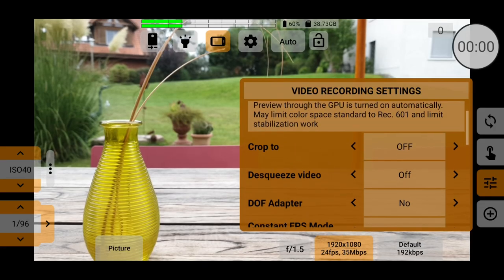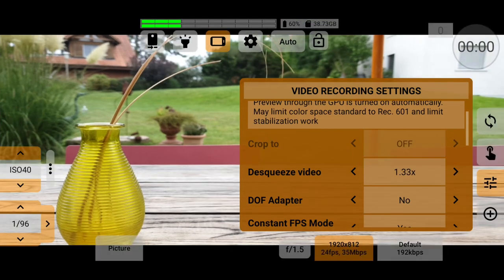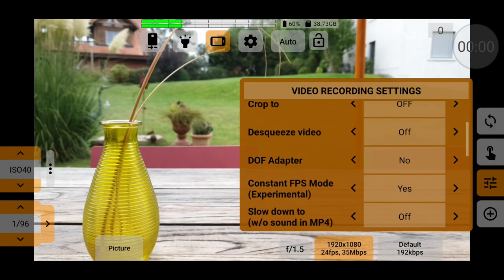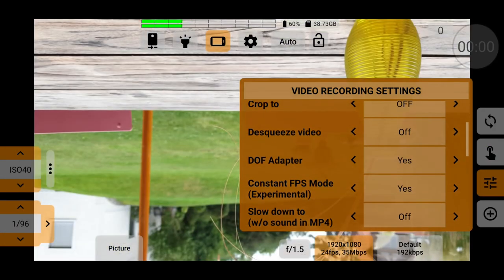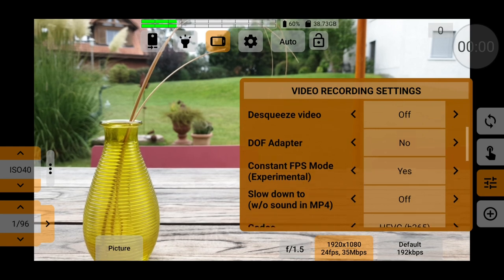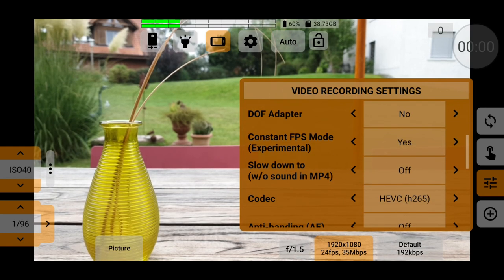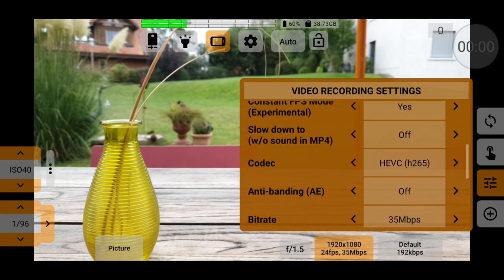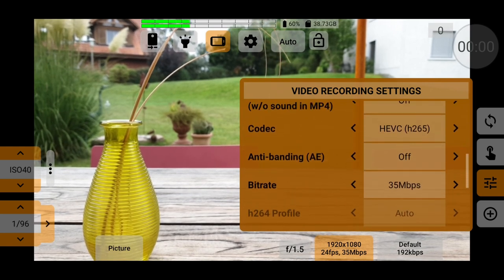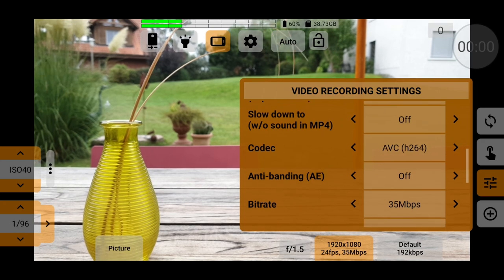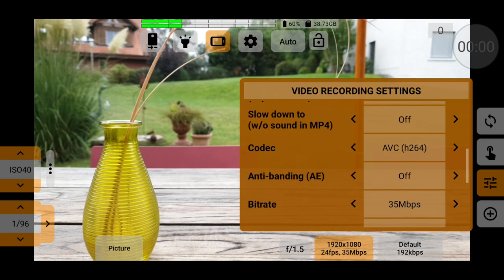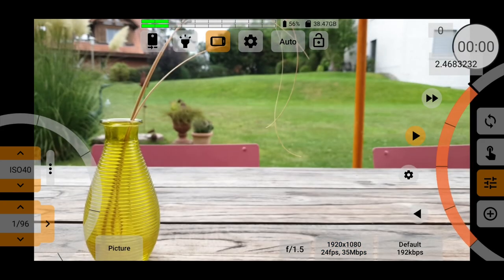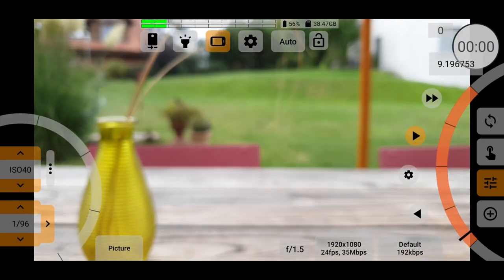There's a fixed frame rate option too. Normally, smartphones shoot variable frame rate as a form of compression. And if you're recording lip synced audio, for example, having a fixed frame rate can save you the pain of audio drift when editing.